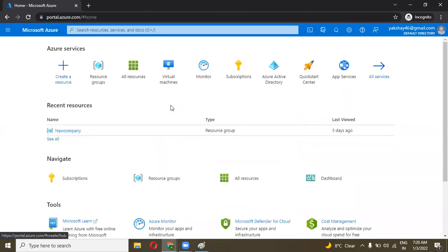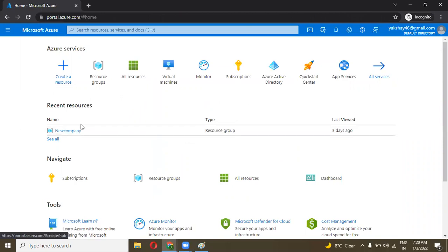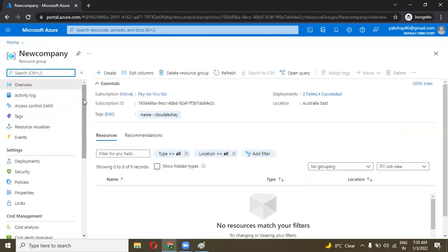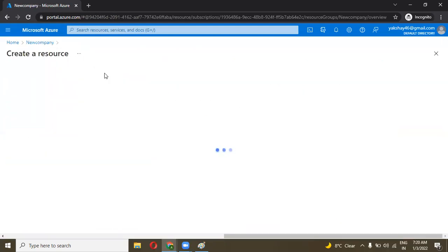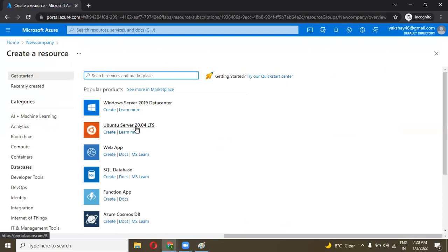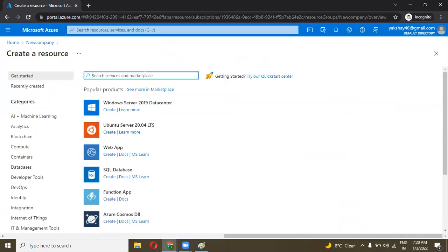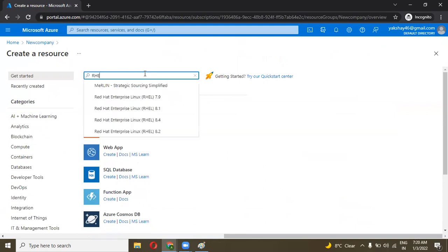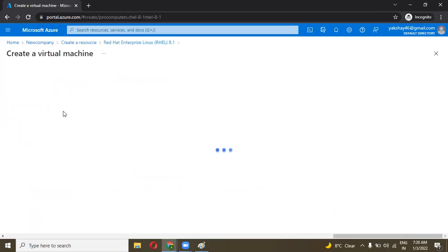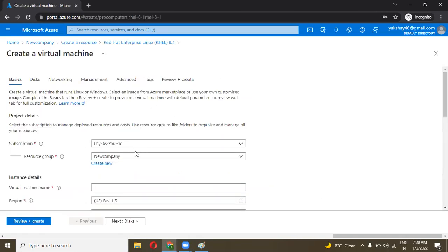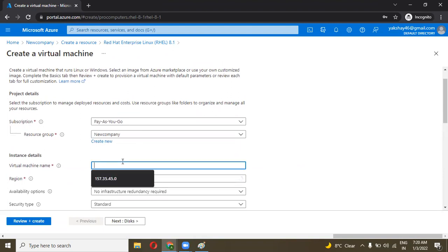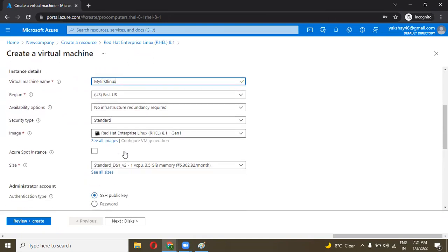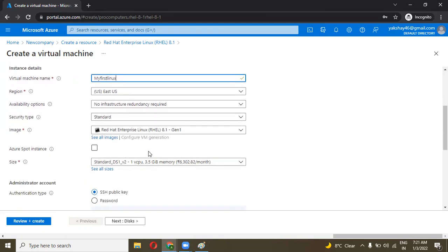I am going to create a virtual machine. Let me go into my resource group and create a virtual machine. I am going to create a Ubuntu server. Actually, we can also create Red Hat machine. Let us go with Red Hat. I am selecting Red Hat 8.1, and the virtual machine name is my first Linux VM. US East region, security type standard, and all the things I left as default.